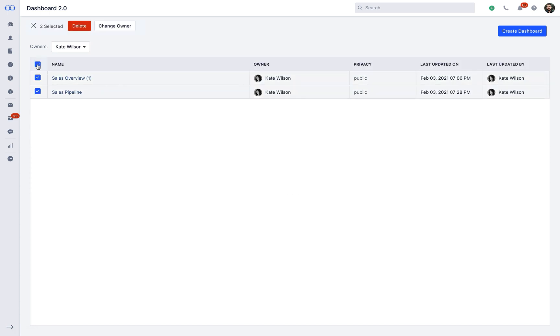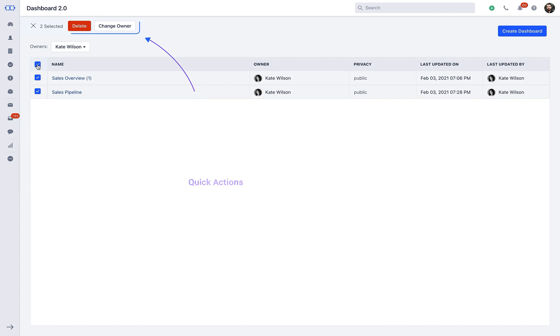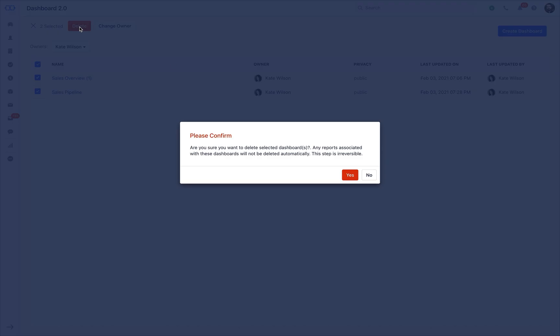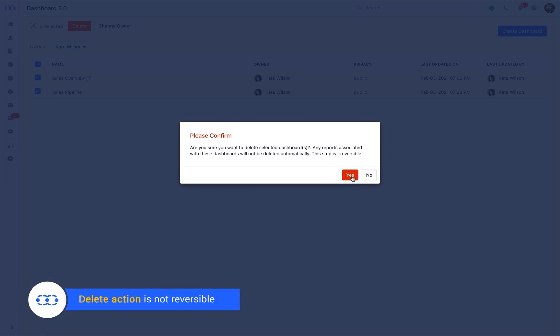You will find quick actions of Delete and Change Owner that can be done in bulk. When you choose the option to delete, SalesMate will give you the confirmation pop-up that deletion would be an irreversible process. On clicking Yes, those respective custom dashboards will be deleted. You will receive a delete notification as soon as the dashboard is deleted.